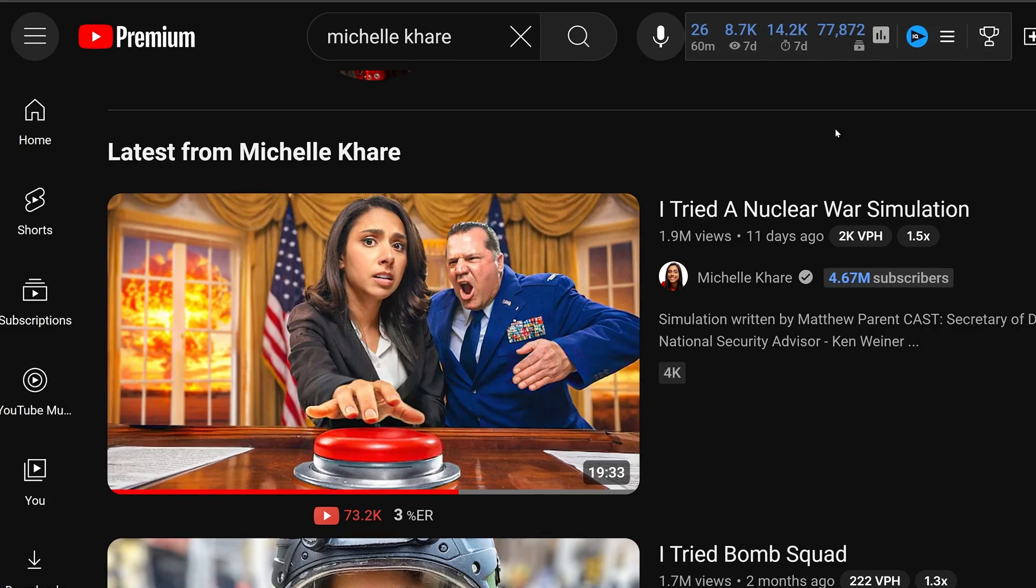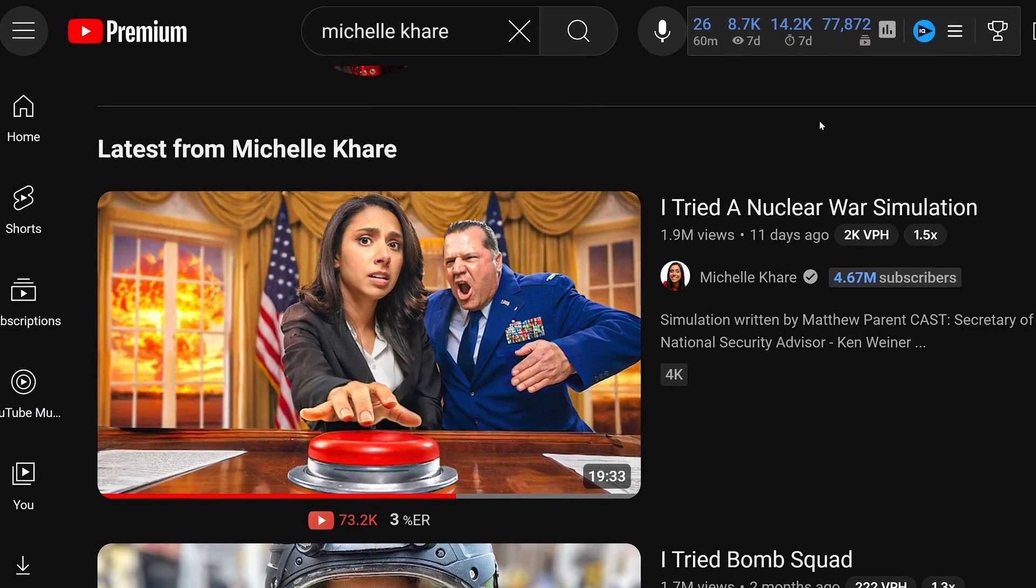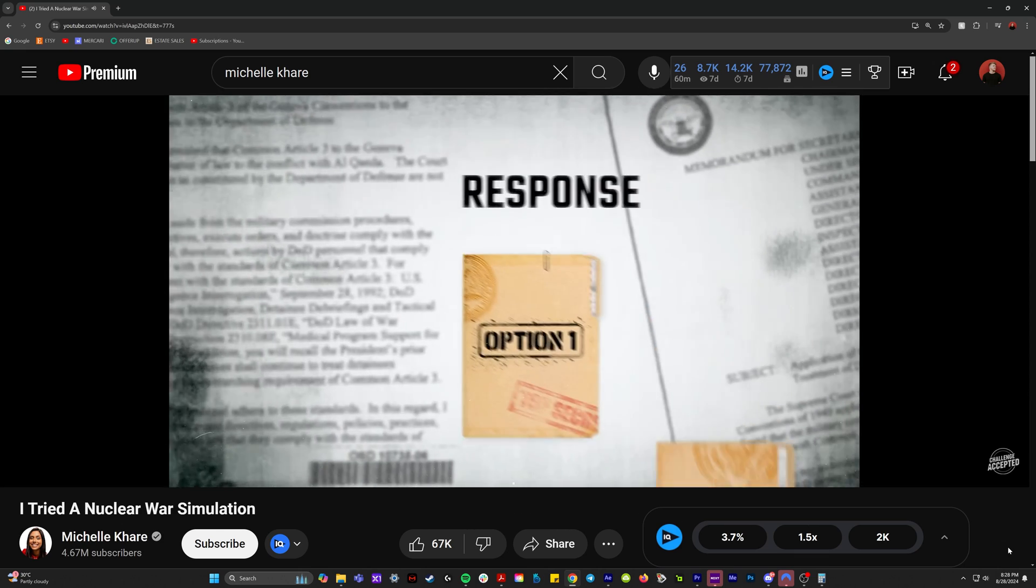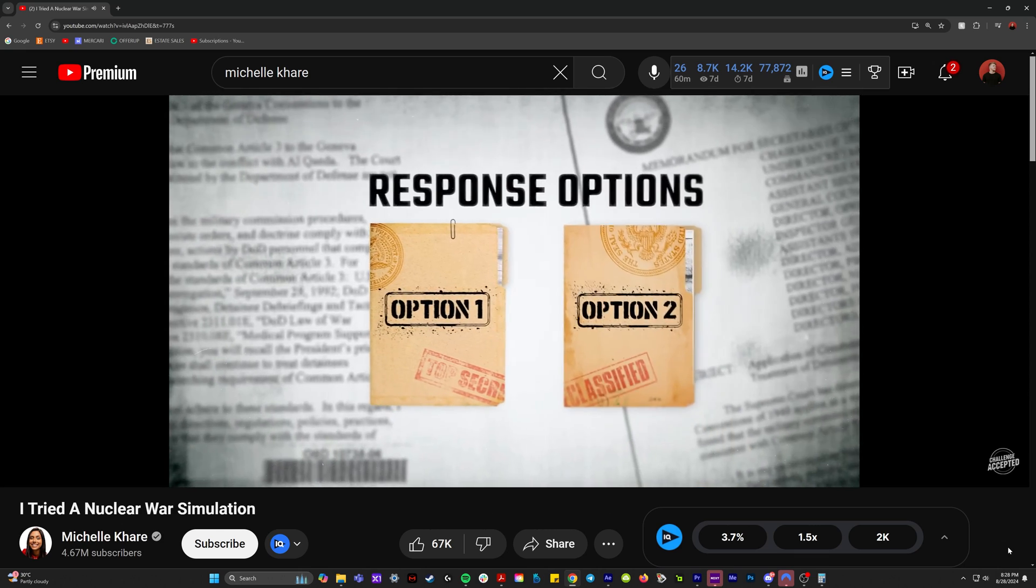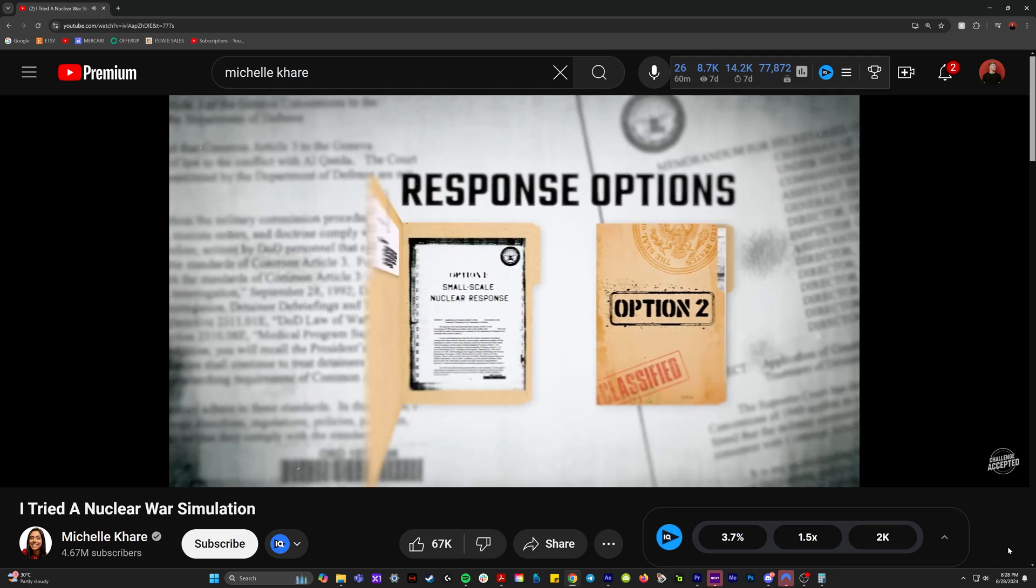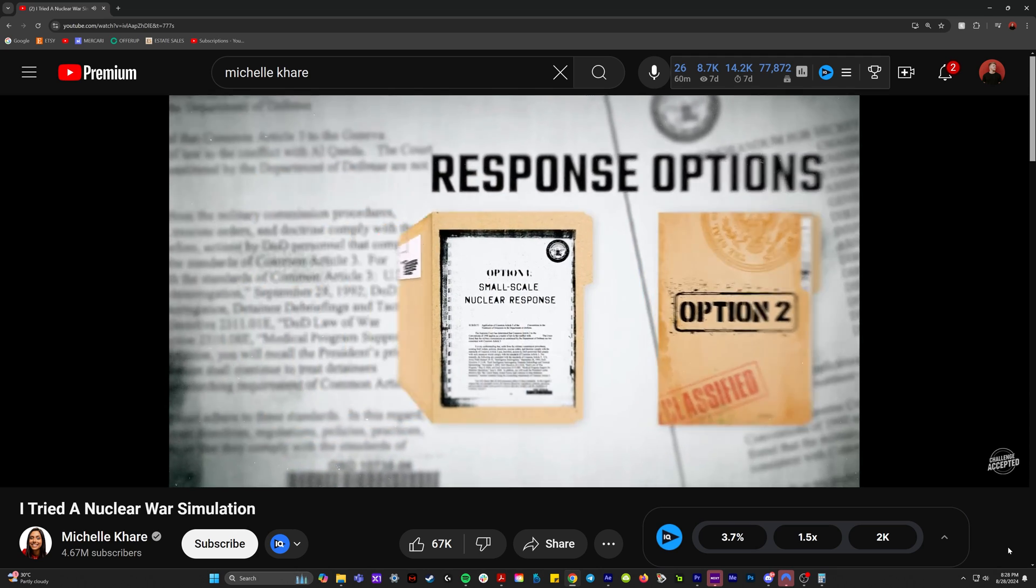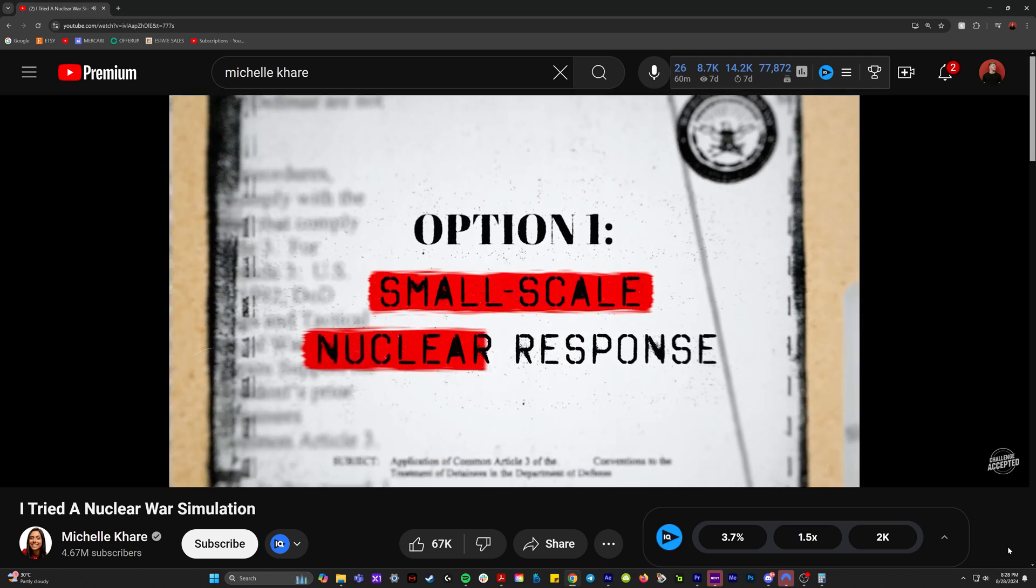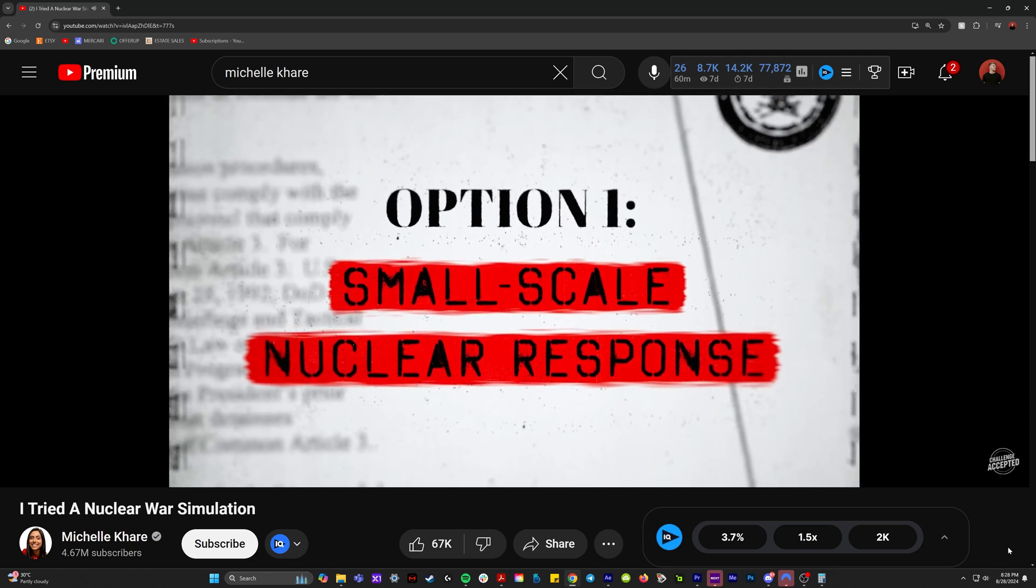Hello, my name is Will Carmack and I did the motion graphics for Michelle Carey's new YouTube video. It was my job to make animations that represented all the different options a president would have during a nuclear crisis situation.